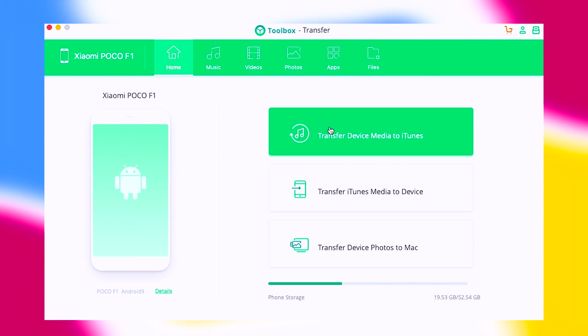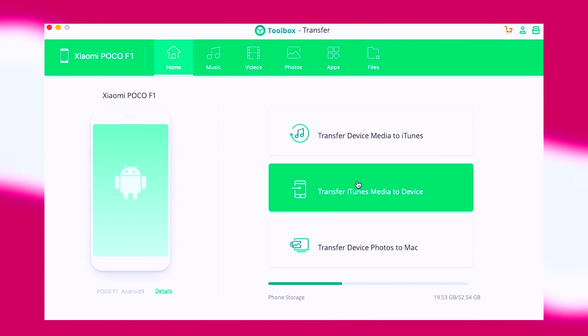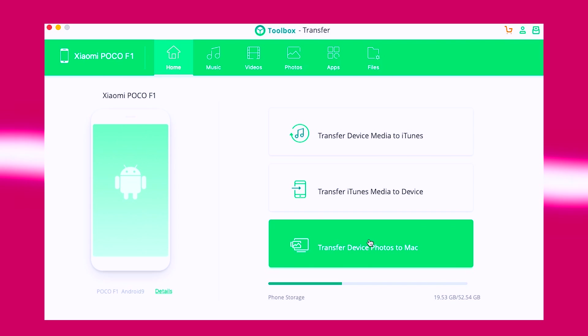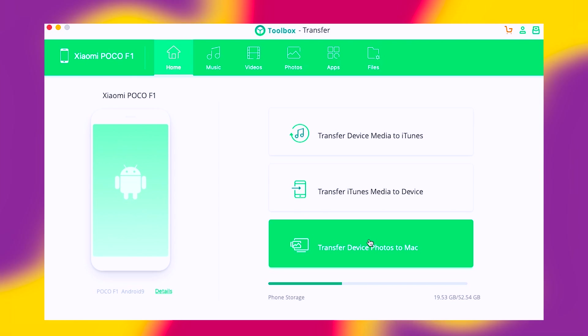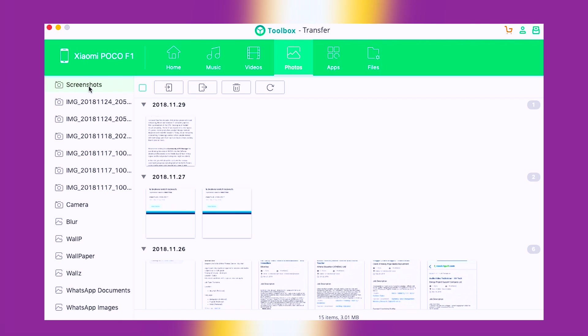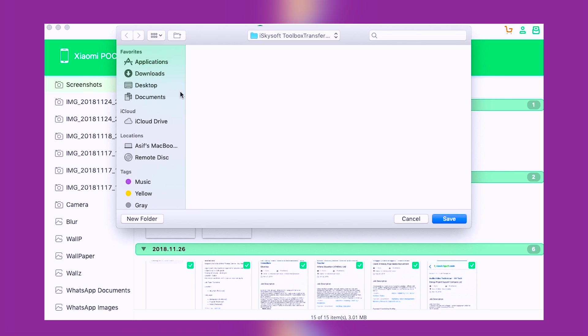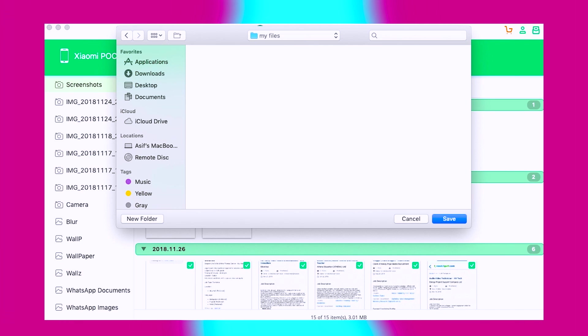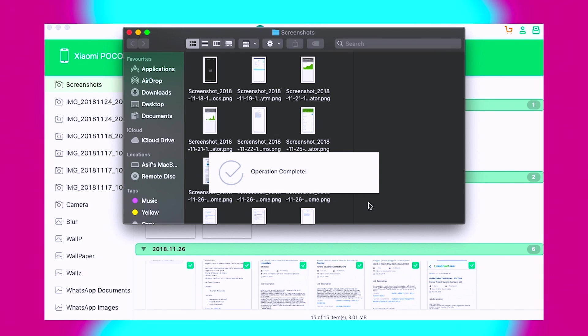On the home screen, you will get three options: Transfer device media to iTunes, Transfer iTunes media to device, and Transfer device photos to Mac as I am using a Mac. Using this transfer tool, you can transfer your data to your PC with just one click. Just select the files that you want to transfer and click this export button. Then choose the location and you are good to go. You can export as well as import data using this tool.